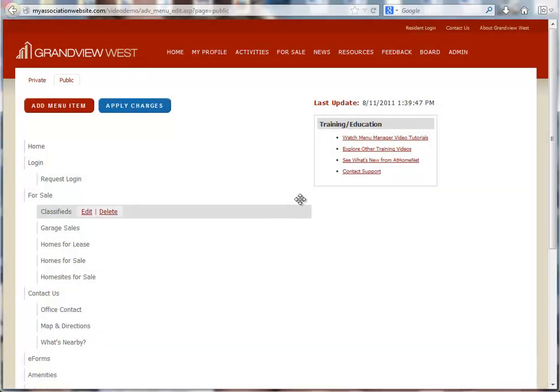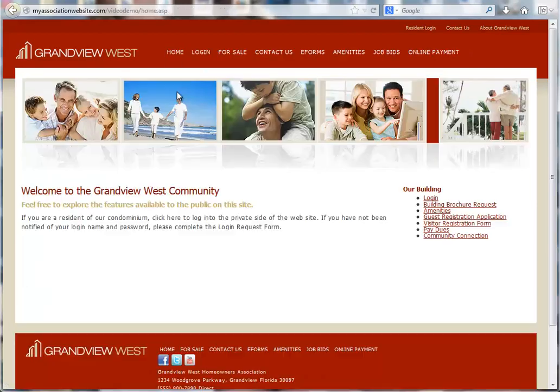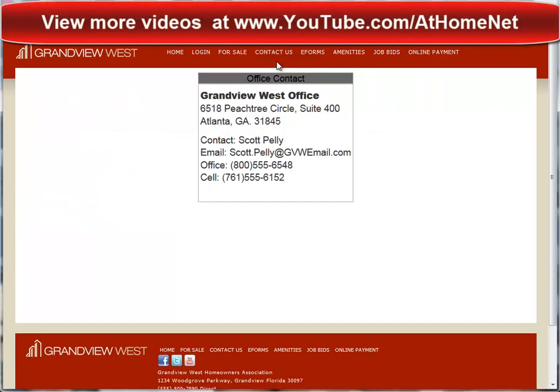Now I will log out of the website and take a look at the Contact Us menu from my new Office Contact page.